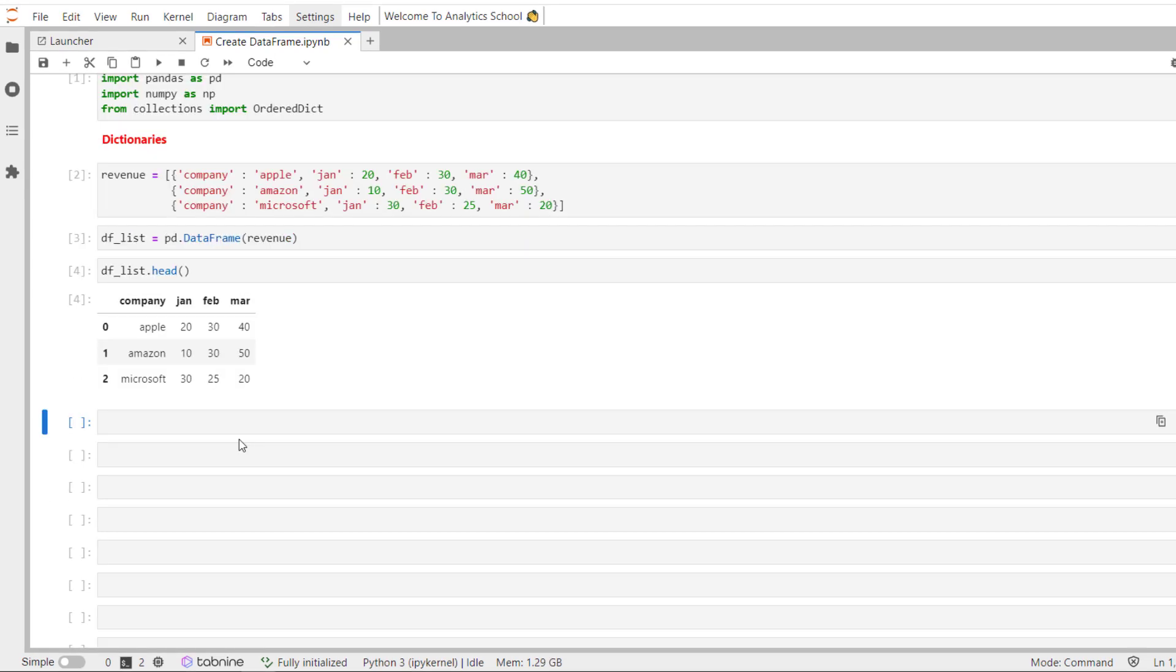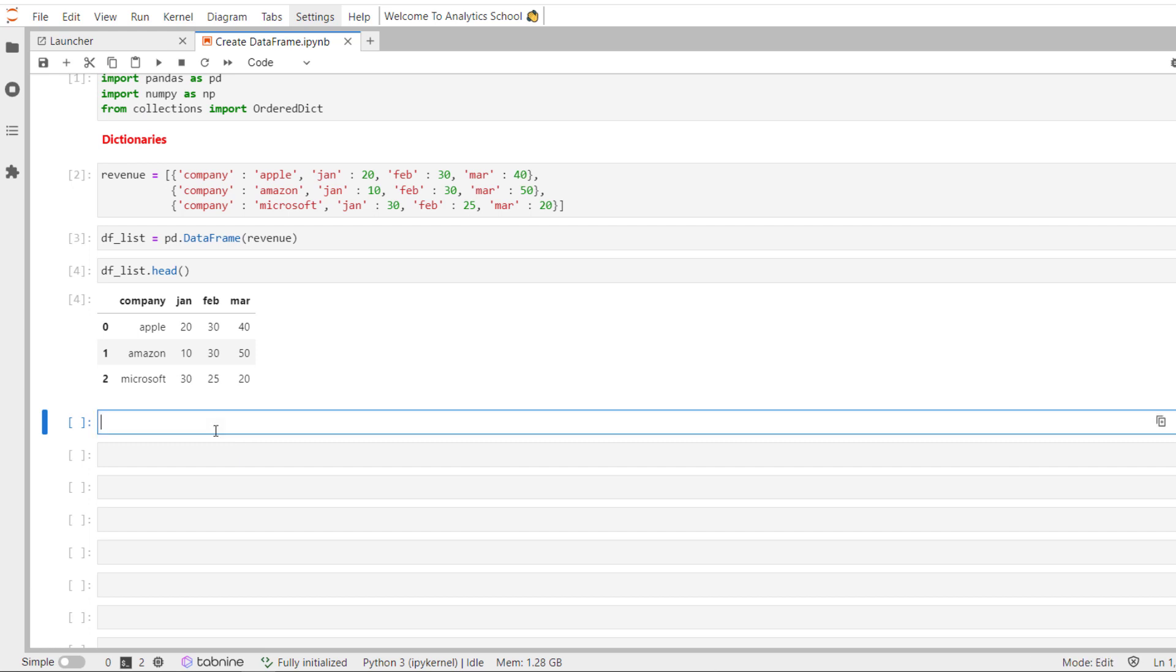Now the next example which we are going to do is we are going to pass a dictionary. And in that particular dictionary, we are going to have a key and then there will be a list of values associated with that particular key, where that particular key will become a column when we create a data frame and the list of values will become the associated value of that particular column. Let's do an example to get more clarity.